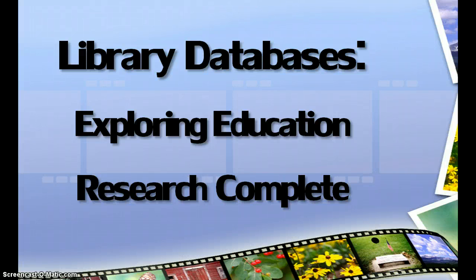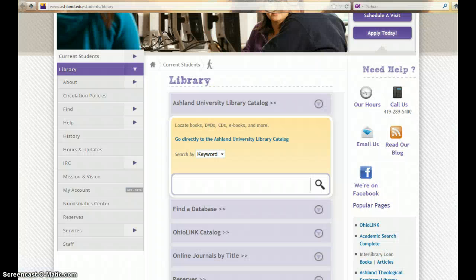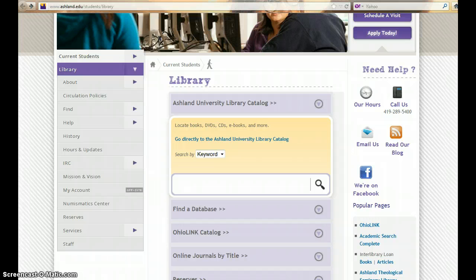Library databases: exploring Education Research Complete. Ashland University Library and OhioLink offer users an extensive collection of research databases and information portal resources.